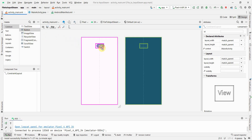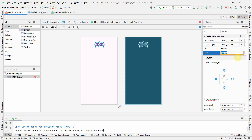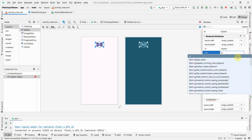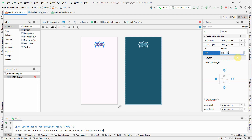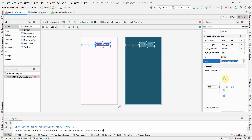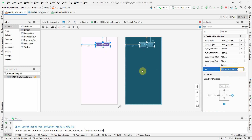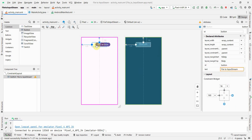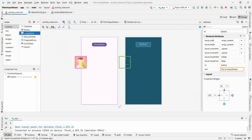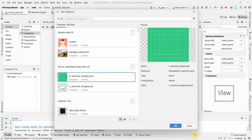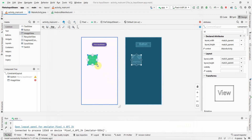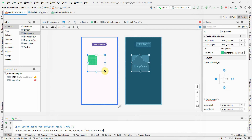In the layout, I'll add a Button and an ImageView. I'll name the button 'File to InputStream' and set the required constraints. The ImageView is where we'll display the image decoded from the InputStream into a Bitmap.